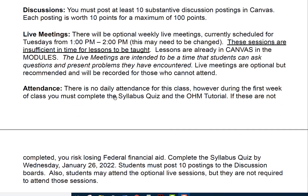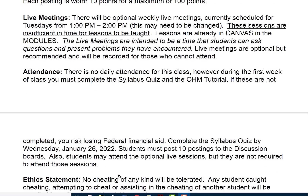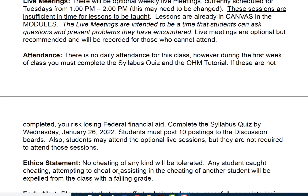There is no daily attendance for this class. However, during the first week you must complete the syllabus quiz and the OHM tutorial — this shows activity and helps your grade. If these activities are not completed, you risk losing financial aid, so please do it. It won't take long — probably less than a minute. Complete the syllabus quiz by Wednesday, January 26, 2022. Attendance is essentially demonstrated through discussion postings. Live sessions are available but not required. This is an asynchronous course.